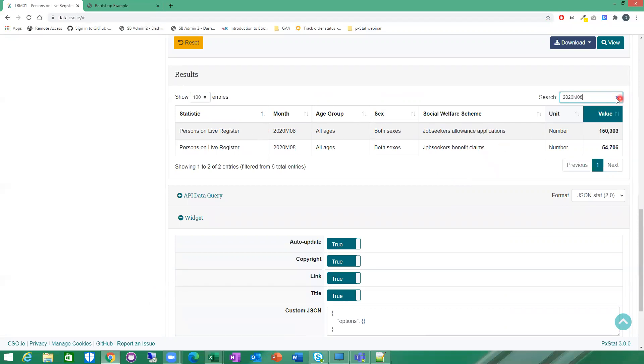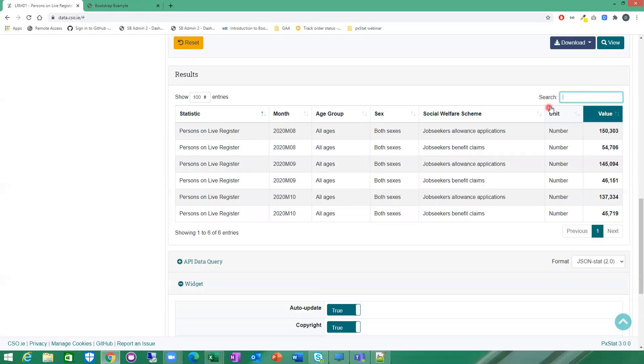This just narrows down what you're seeing on the screen here now. If I just X that, it brings back my original view as well. That's just a handy feature if you had selected a large number of rows. This is a handy feature just to find the exact row or data that you're looking for.